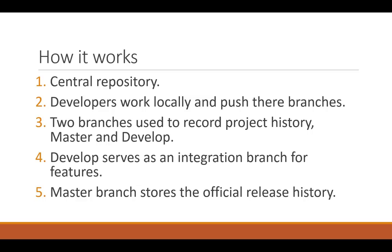There are two branches that are used to record project history, master and develop. Develop serves as an integration branch for features for developers to work off and the master branch stores the official release history.